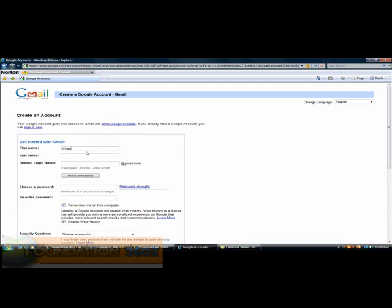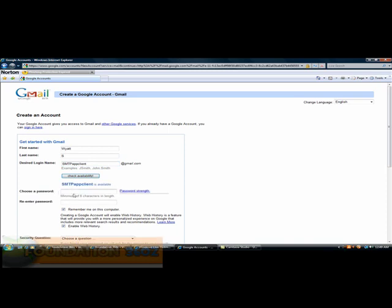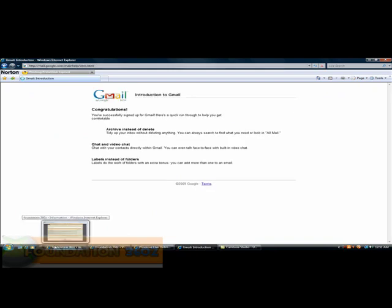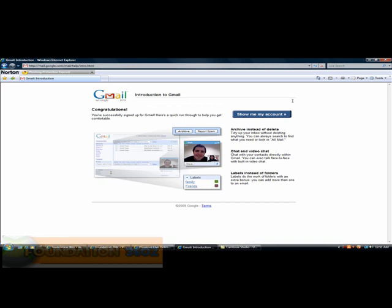Alright, desired login name, we'll just make it SMTP client. Just you can make it any name. And just put the password 12345, easy as that. It took a few goes but I got it at the end. Right, congratulations, show me to my account.